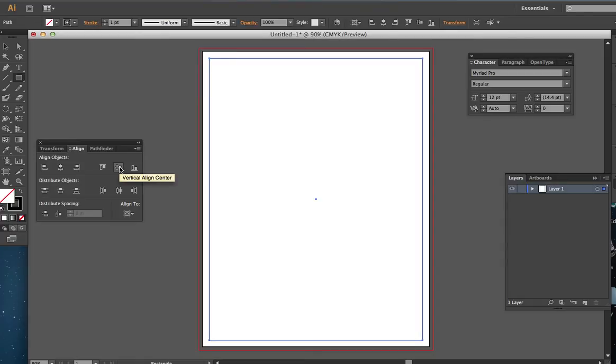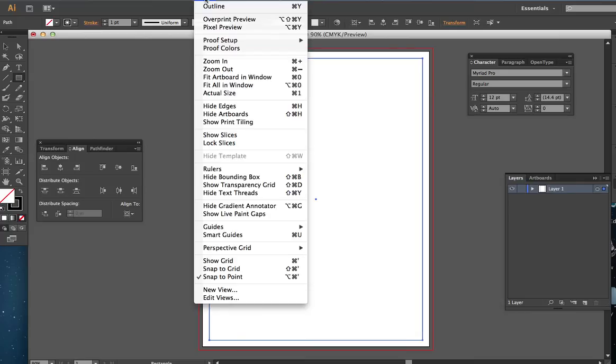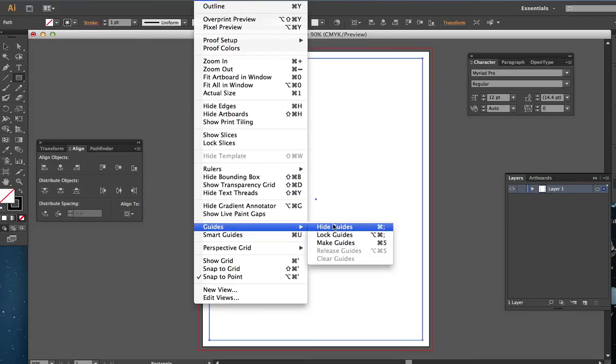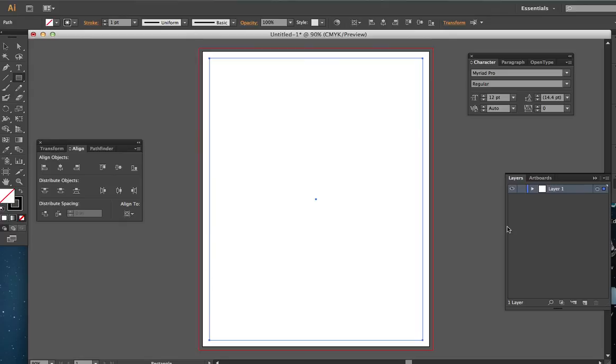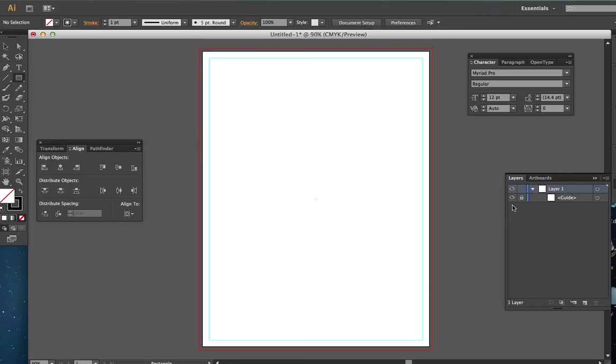But we're not through yet because this would actually print. See, it has a stroke. We want this just to be a guide, so we're going to go view, guides, make guides. And now that the guide's been made, I'm going to go to the layers here and I'm going to lock it so that I can't move it. And I will create all my artwork on layers above this.